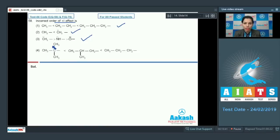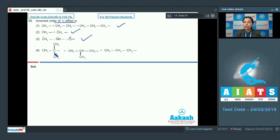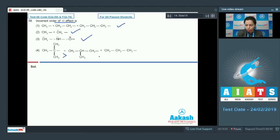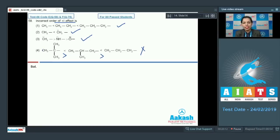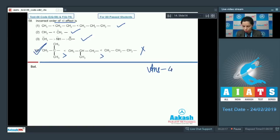In the fourth option, there is a carbon attached with three methyl groups, then two methyl groups, then a straight chain. With more branching there would be more plus I effect, so the maximum branching should give maximum plus I effect — but the order given is incorrect. That's why option four contains the incorrect order of plus I effect, and the answer is option four.